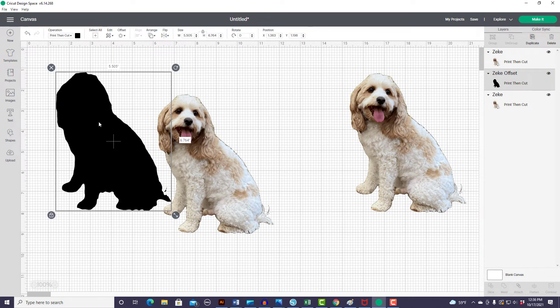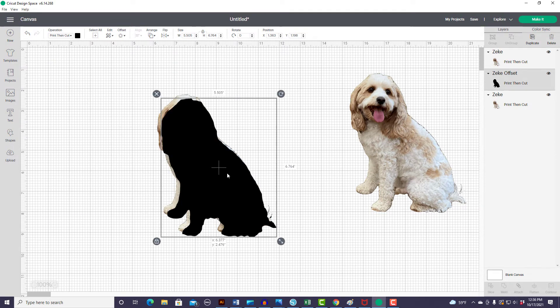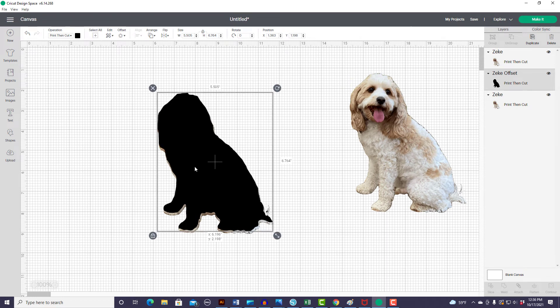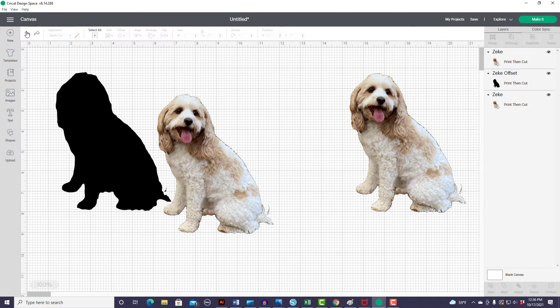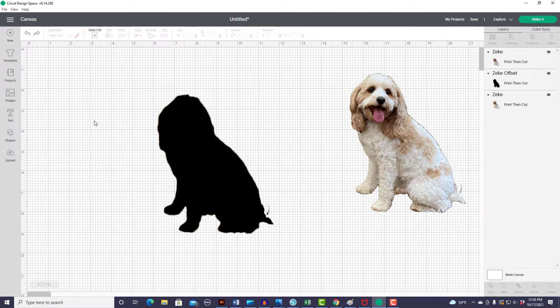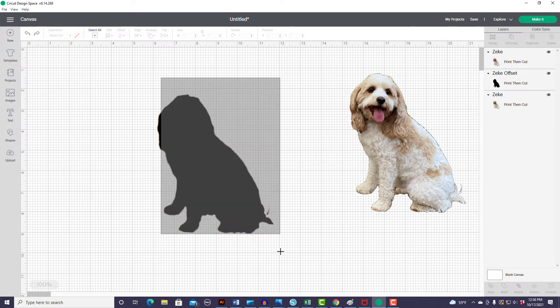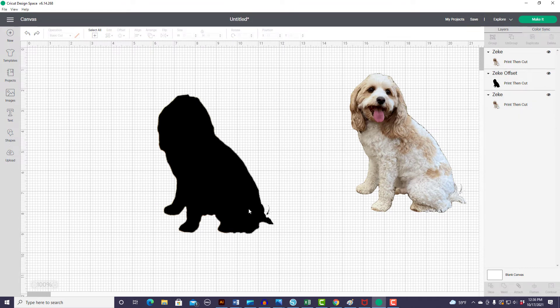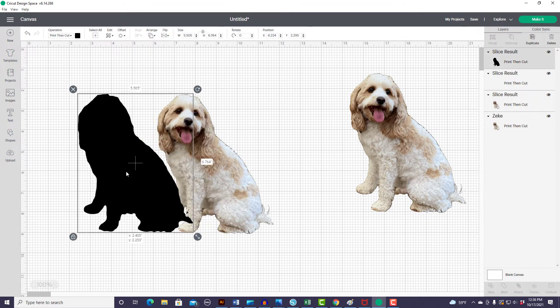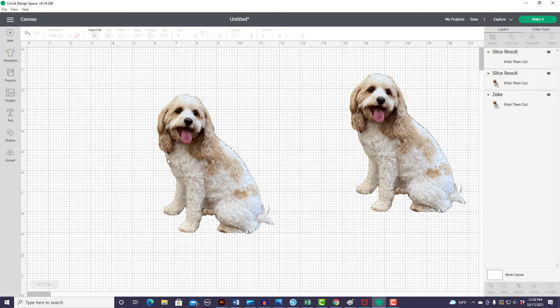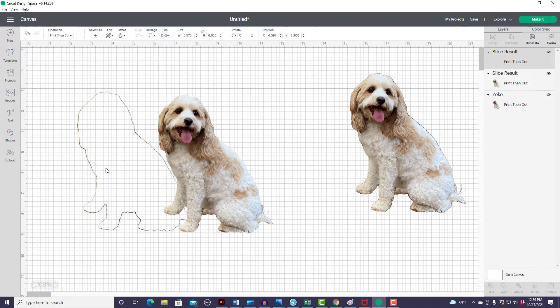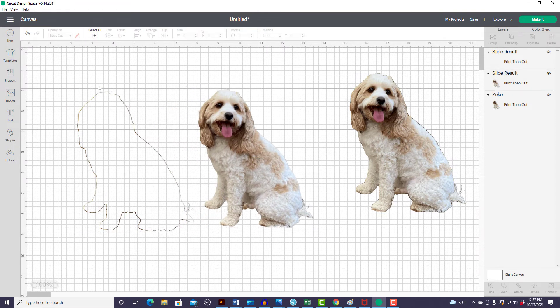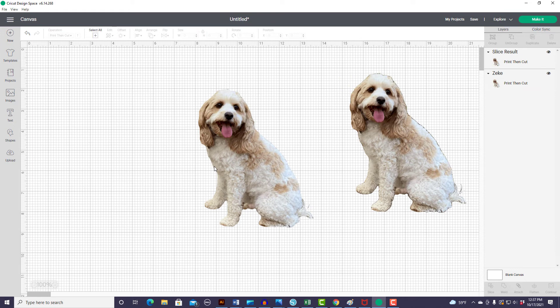And now I have this offset that's just a little bit smaller. So what I'm going to do is I'm going to put it back over it. And I'm going to use the slice tool. So I'm going to grab my offset and my dog and I'm going to slice them. And there's that. I don't need that anymore. And it's sliced off just that little outline. And my doggie looks a lot cleaner.